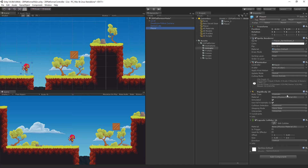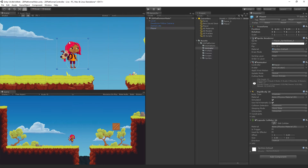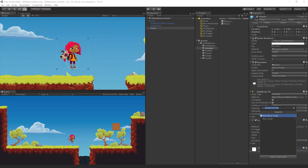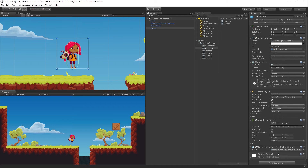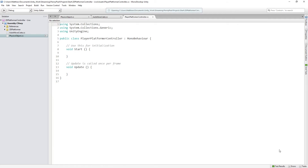The Rigidbody2D is also kinematic, like our box. We have a CapsuleCollider2D, and if we frame-select we can see it there — that's what we're checking the collision against. We're going to hit Add Component and call this PlayerPlatformerController, then select New Script and select Create and Add.